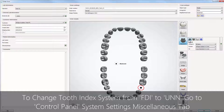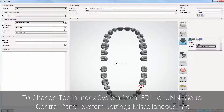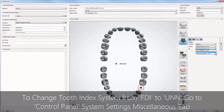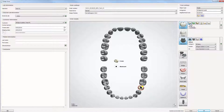A customized abutment is one of four types of abutments supported by the 3Shape dental system. Please select if you are going to manufacture a one-piece or two-piece abutment. This type of restoration requires a coping or a crown designed on top to fulfill the aesthetic requirements.